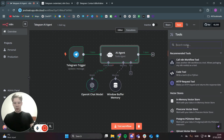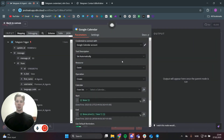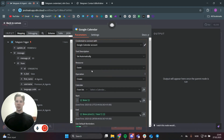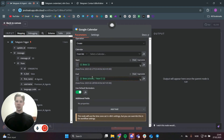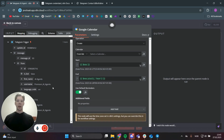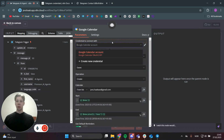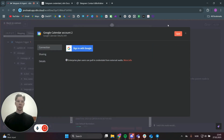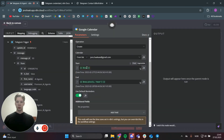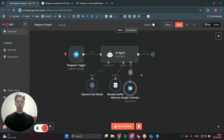Now we can add tools. First, I'll add a Google Calendar tool because I want to add, update, and find events. The default 'create' operation sets start to now and end to plus one hour — we don't want that, so we'll let AI define those values itself by clicking the AI-define button for both start and end. Connect to your Google Calendar by creating new credentials and signing in with Google.